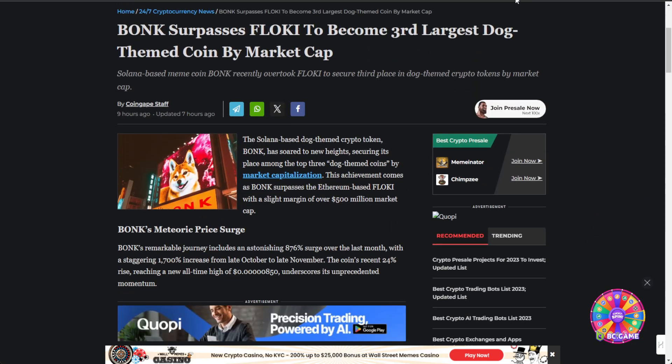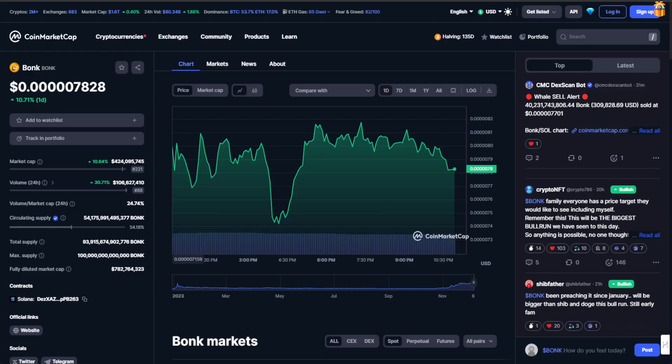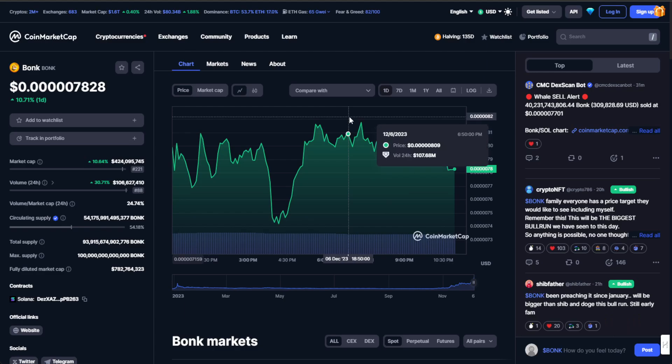Let's go to CoinMarketCap and try to dive into the juicy details of BONK's meteoric rise and its quest to conquer the doggy crypto kingdom.